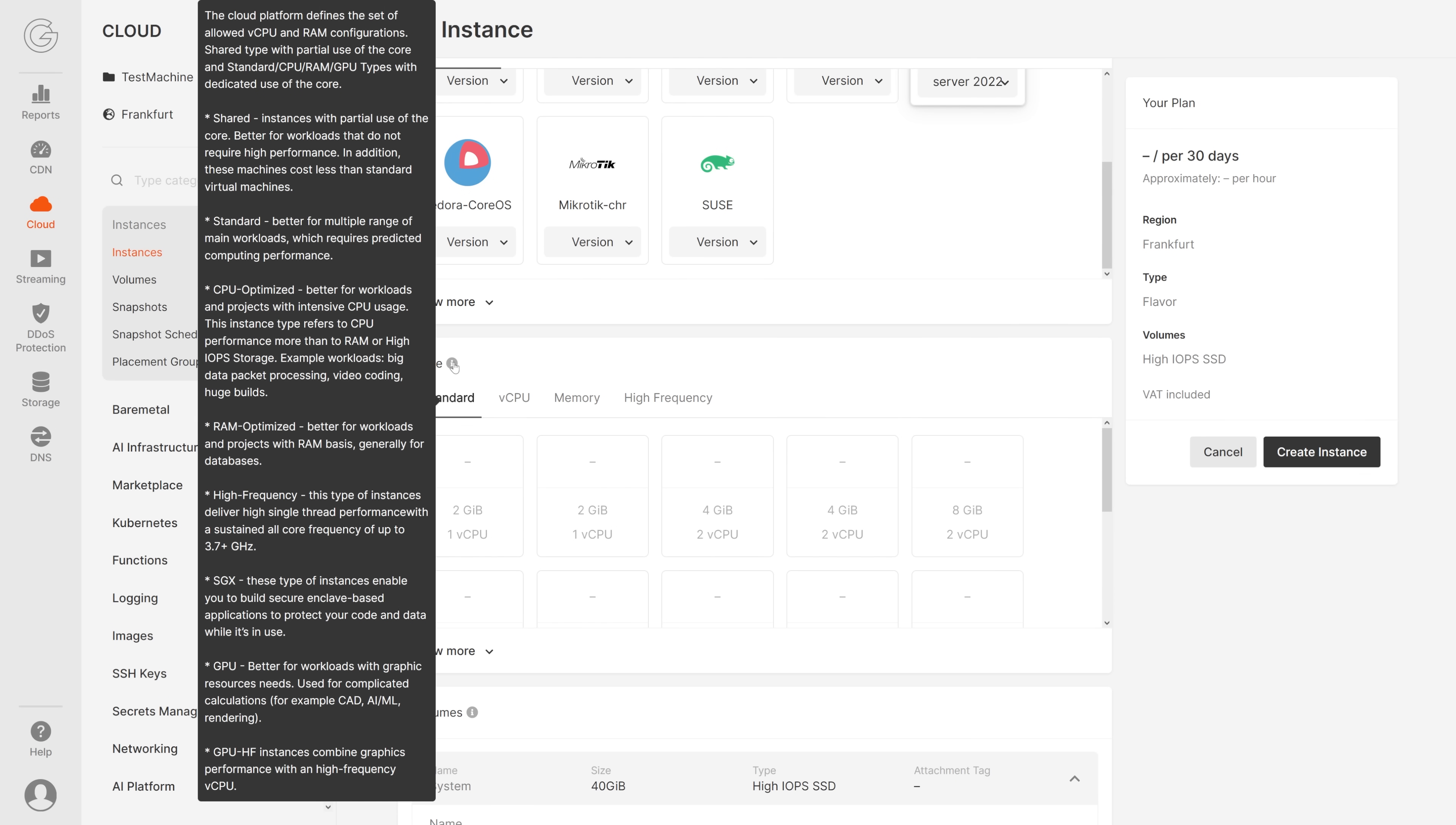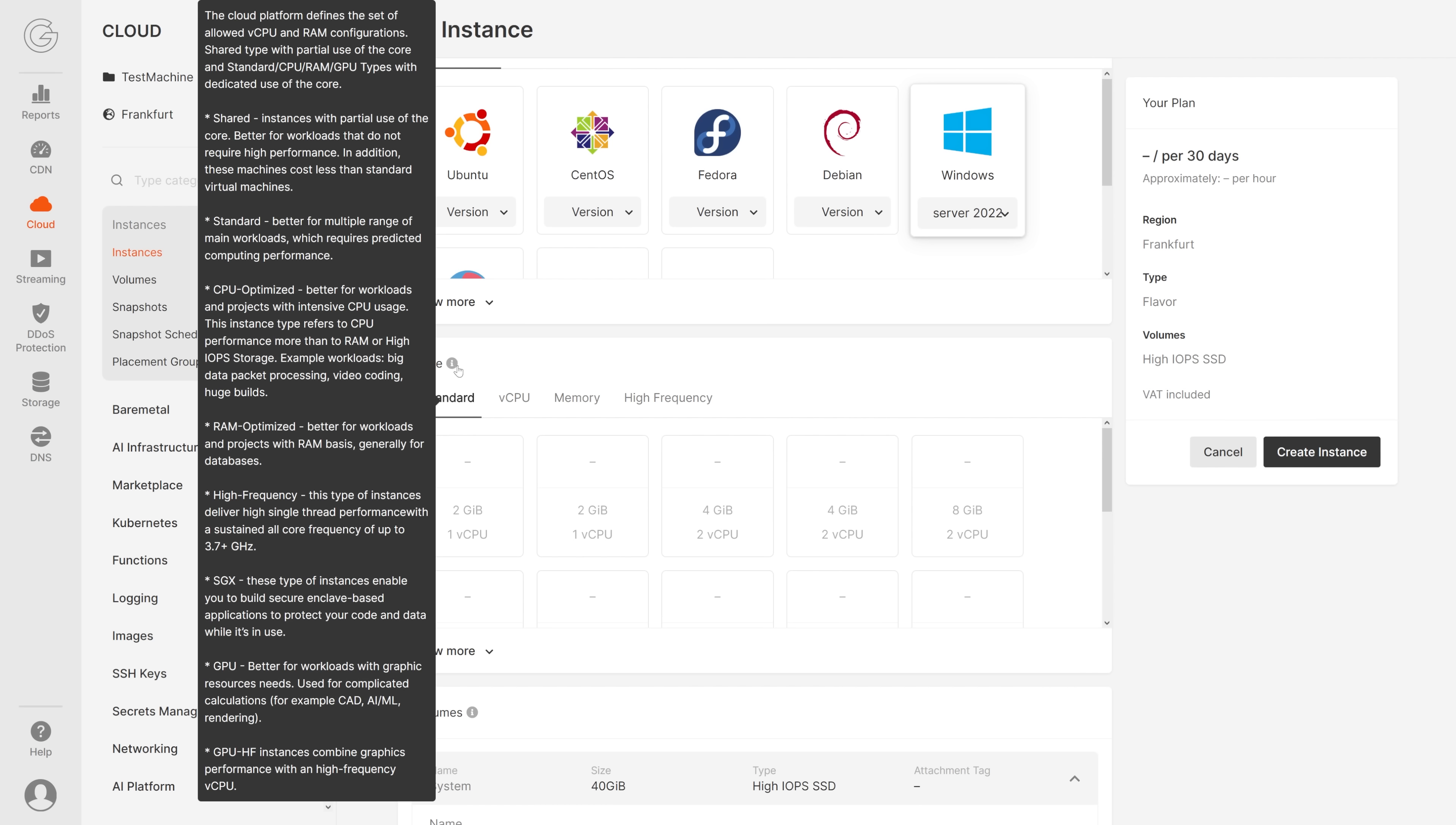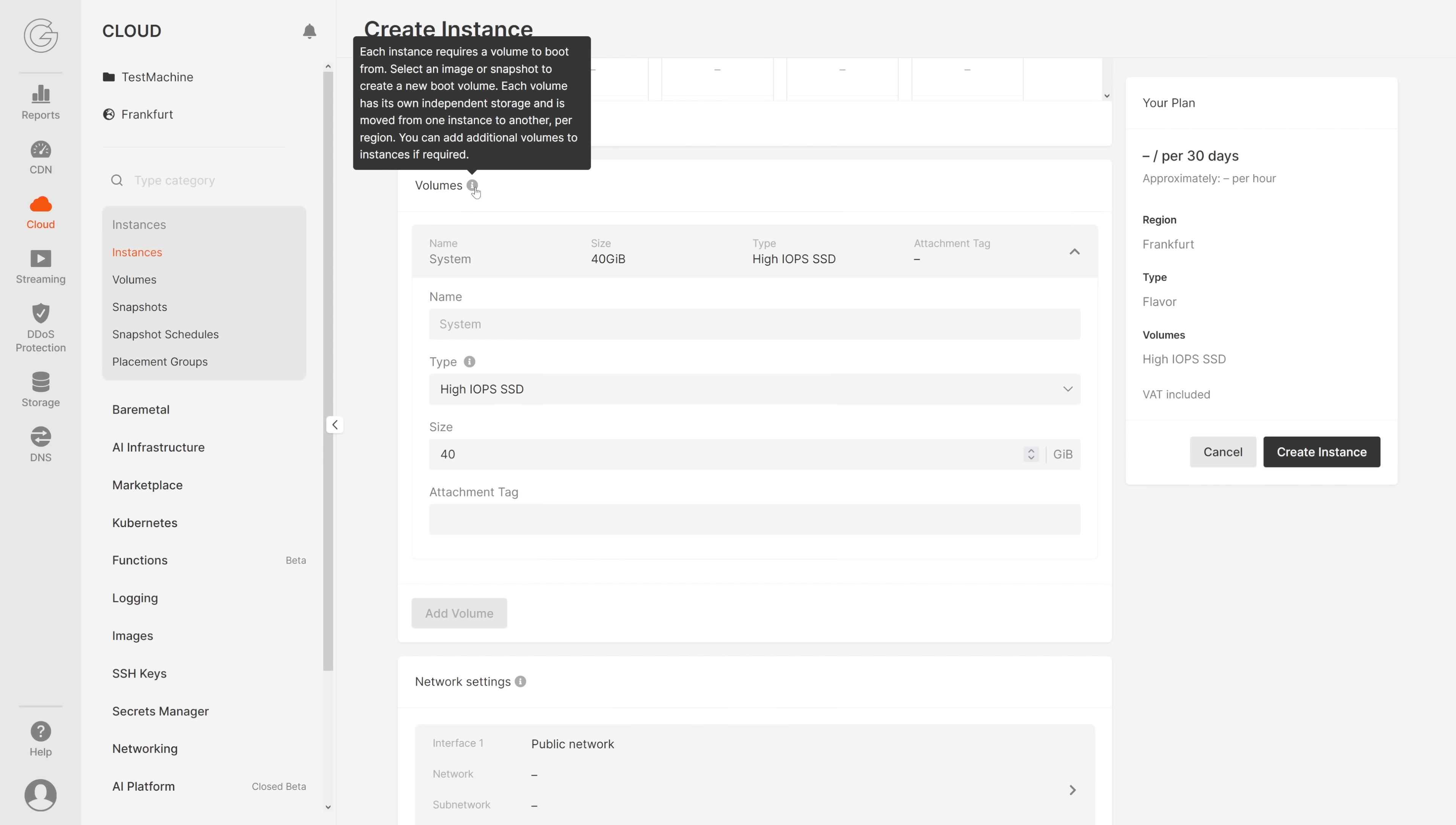Then here we can pick the type. For every tab, for every section, there is an eye and you can find out more if you hover over it. This virtual machine will be run in Frankfurt, Germany. Then you can pick the type. You can choose either shared, standard, CPU optimized, RAM optimized, high frequency, SGX, GPU, and GPU HF.